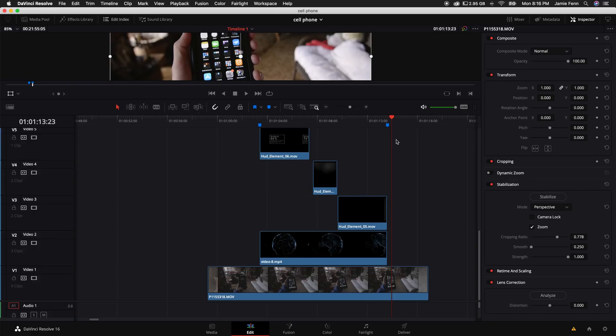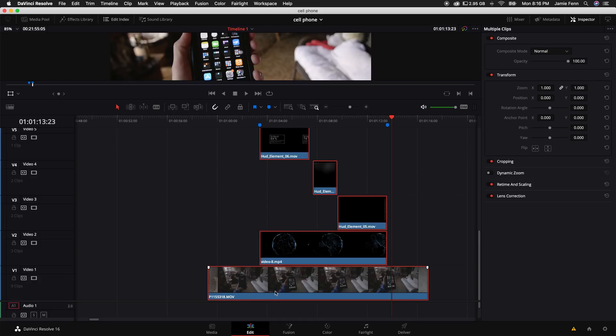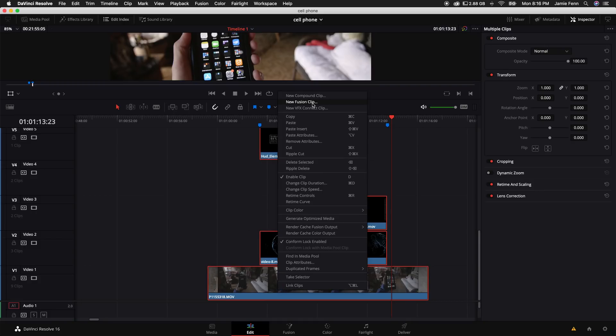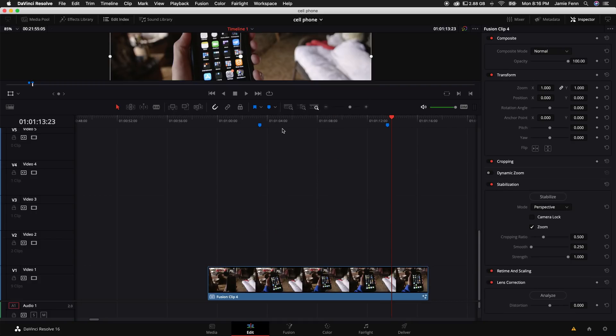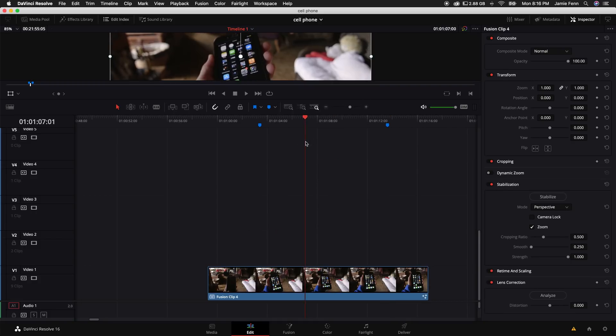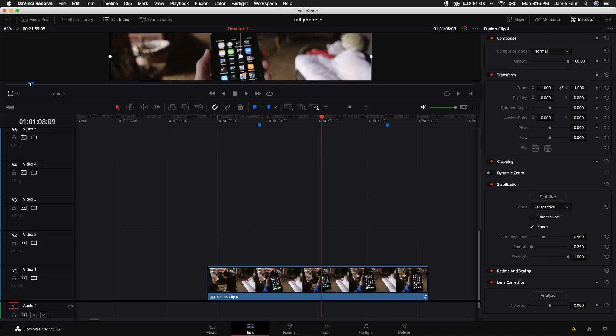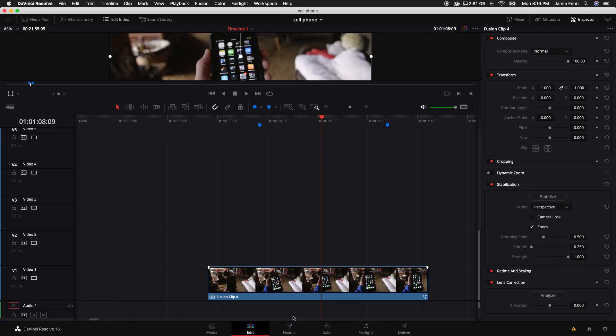The next thing we want to do is highlight all these clips and right click and start a new fusion clip. Make sure that playhead is over the clip and click on fusion.